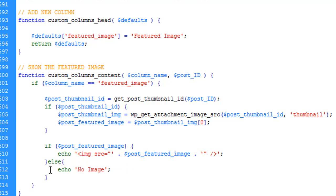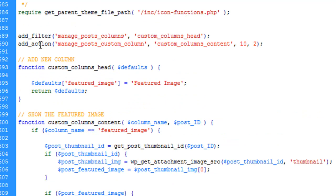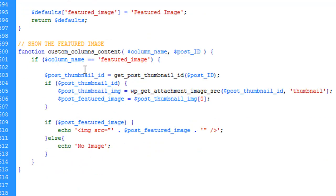The content output depends on what type of column you are creating. If you have a meta field, fetch the custom field value using the post ID and print it. If you have a custom taxonomy, fetch the taxonomy terms related to that particular post and display them. The filter handles the column heading and the action handles the per-post content — that's the core concept.